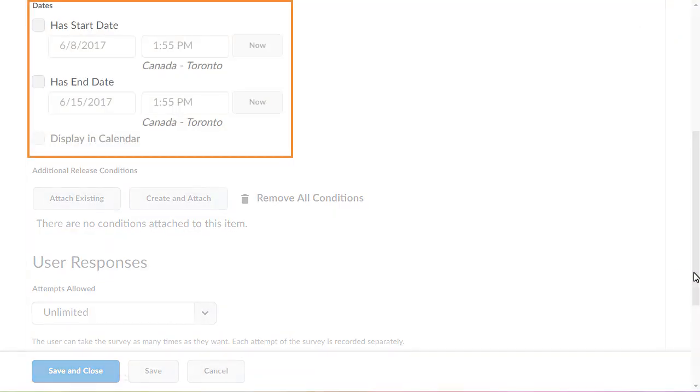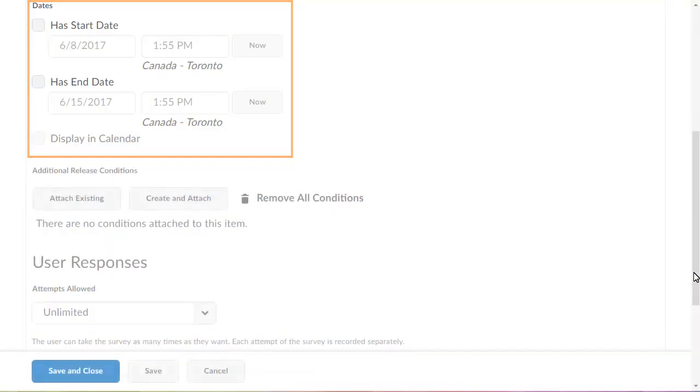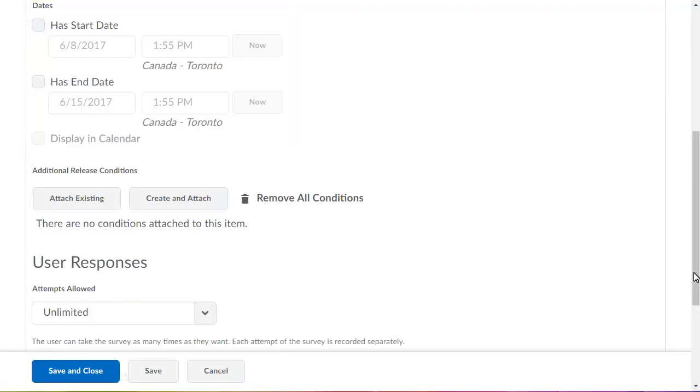In the Dates section, you can specify a date range for the survey. You can also set the number of attempts respondents can complete.